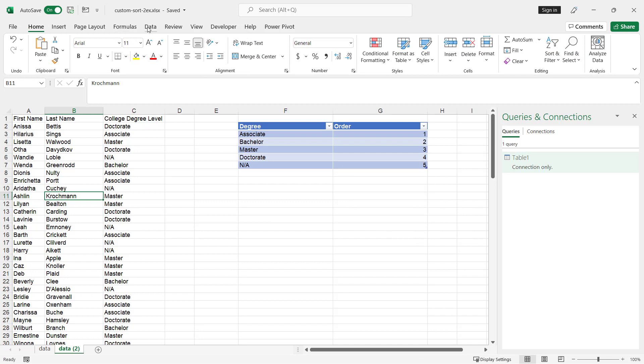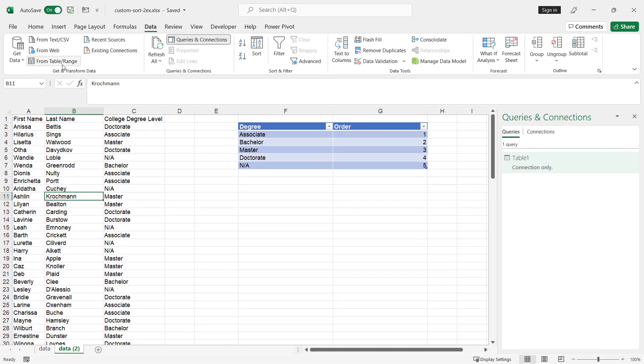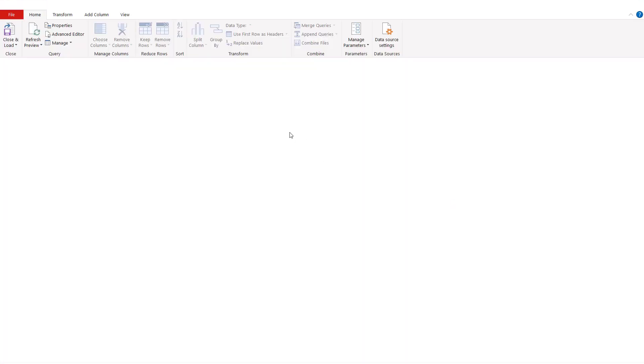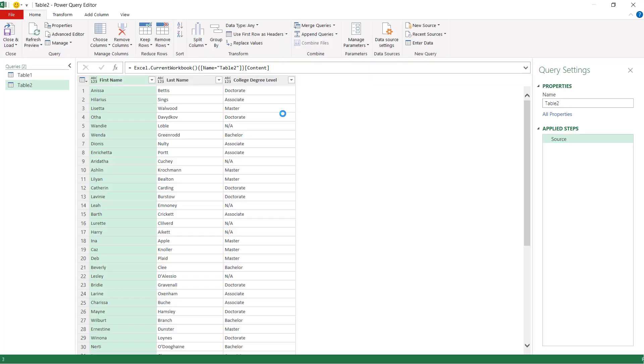And for here, do the same thing, go to data, from table and range. My table does have headers, the first row or headers, click OK, and do the same thing here. Actually, not here when I want to summarize that data like I did in the pivot table.